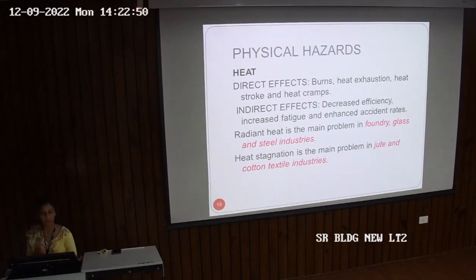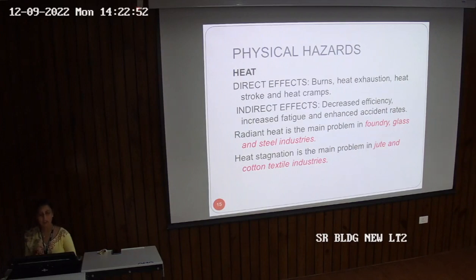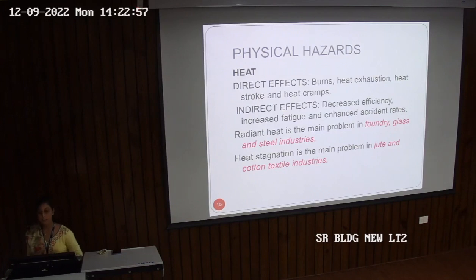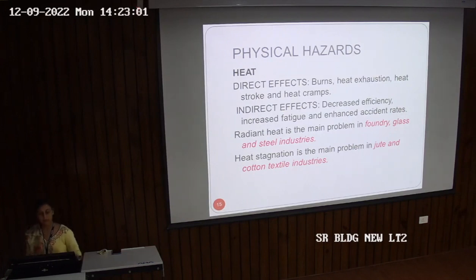Byssinosis is due to cotton protein fiber dust. Symptoms are cough and progressive dyspnea. Chronic features include chronic bronchitis and emphysema.